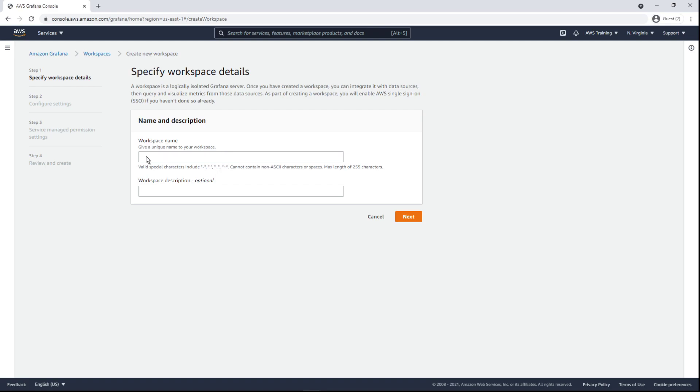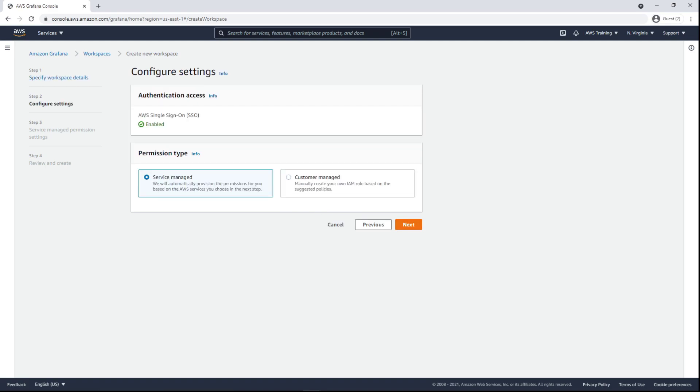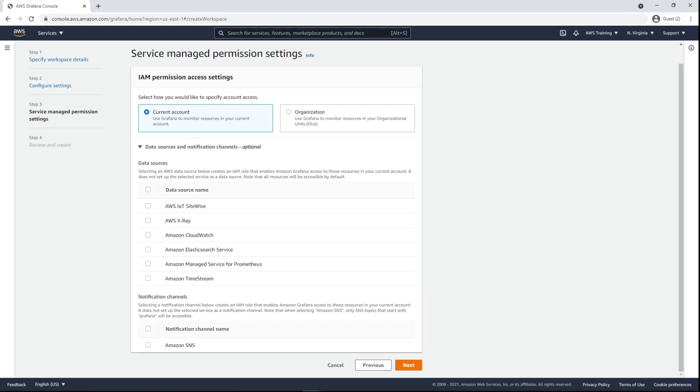First, we'll give the workspace a name. Note that AWS Single Sign-On, or SSO, must be enabled to log into this workspace. We'll retain the default settings for the permission type.